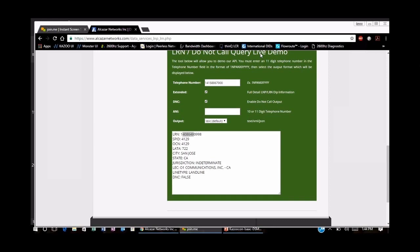You can see in the lookup the operating carrier numbers, the city and state where the line is located, and what kind of phone line it is — landline or wireless.